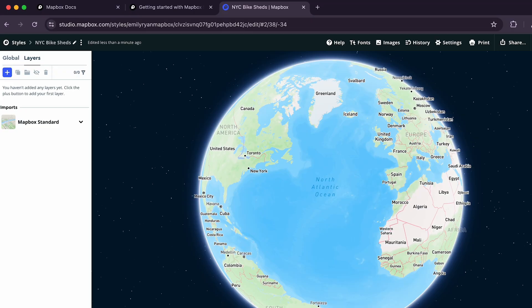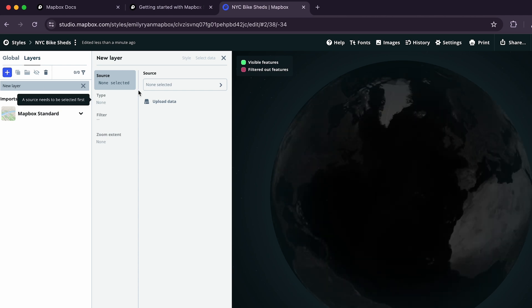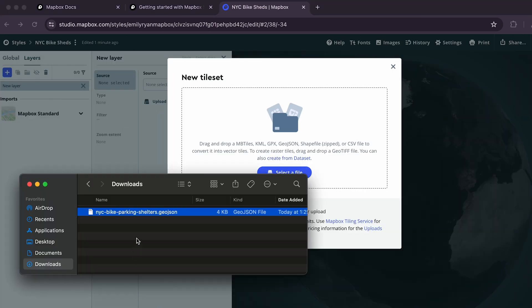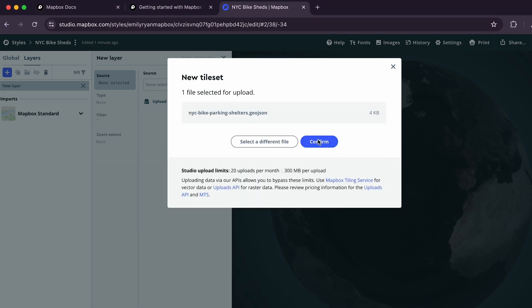Next, let's create a new layer and add some data to the map. In the style editor, click the word Layers and then click the plus button to create a new layer. Now, click the Upload Data button and drag and drop the GeoJSON file you downloaded into your browser. Then, click the blue Confirm button.